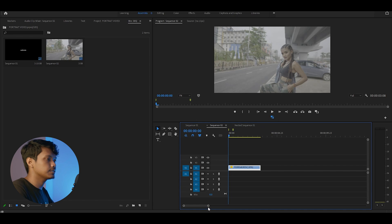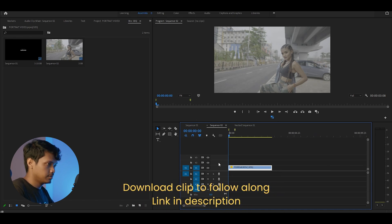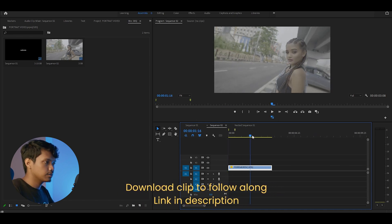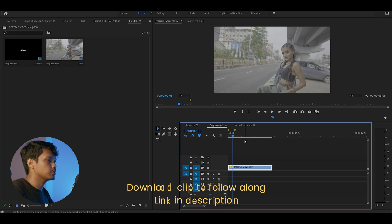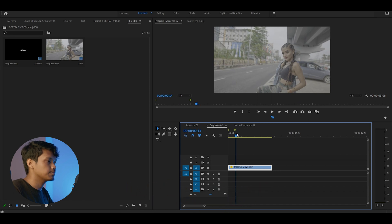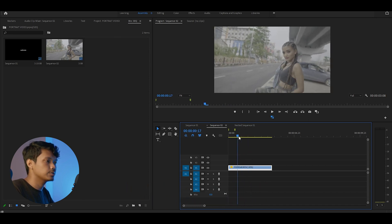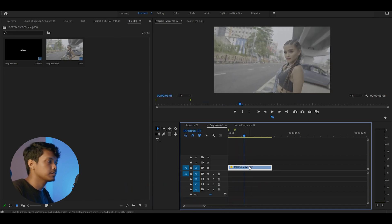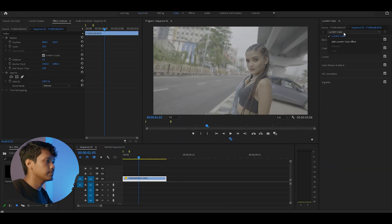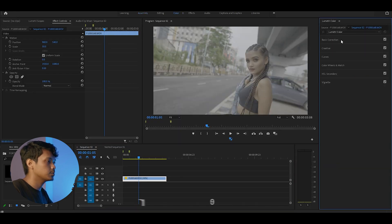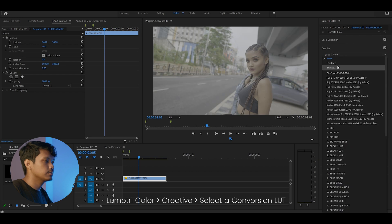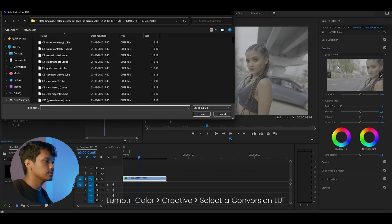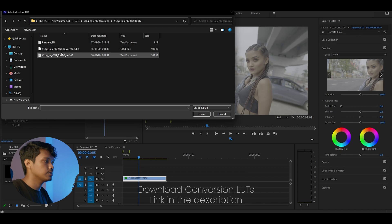Let's start with the first step. This is our clip, which has been shot in V-Log color profile, and we need to convert it to rec 709. First, we will open up the color tab and go to Lumetri color. Go to creative and select a conversion LUT.